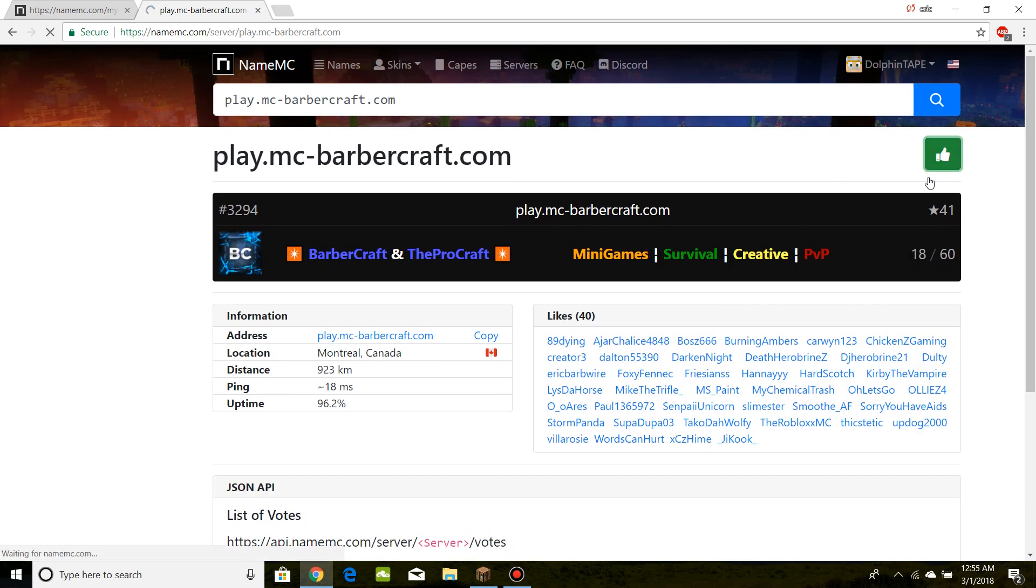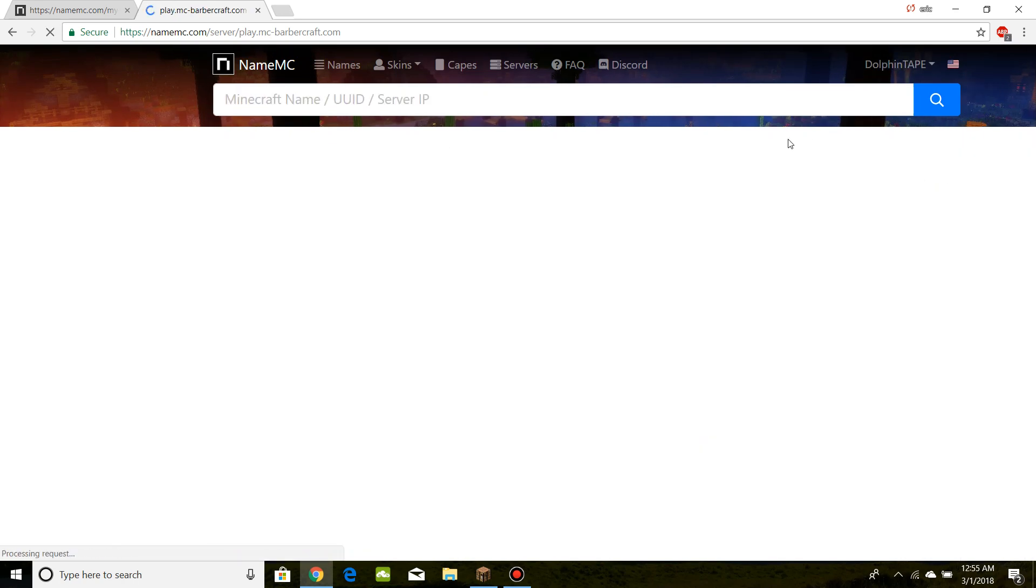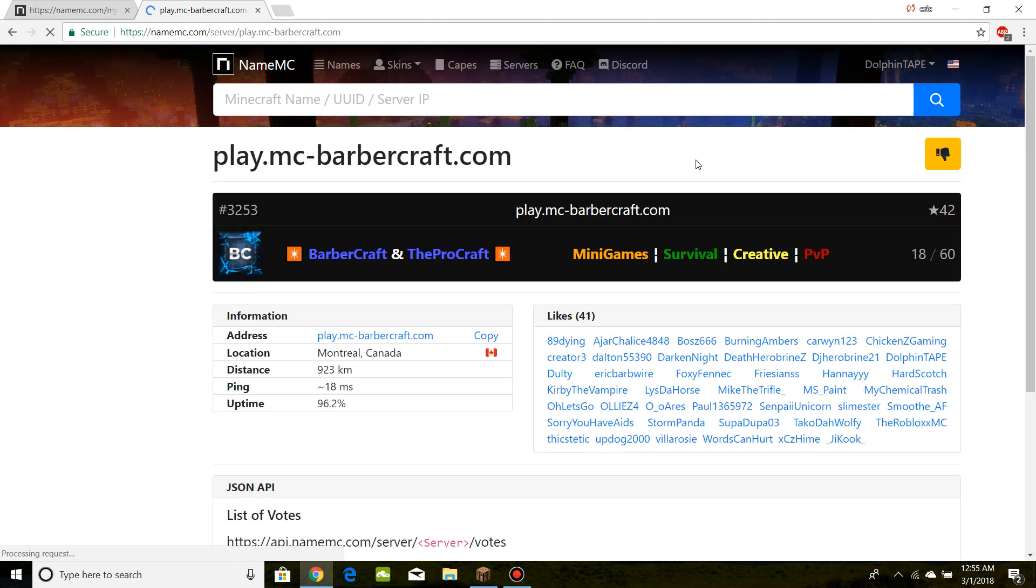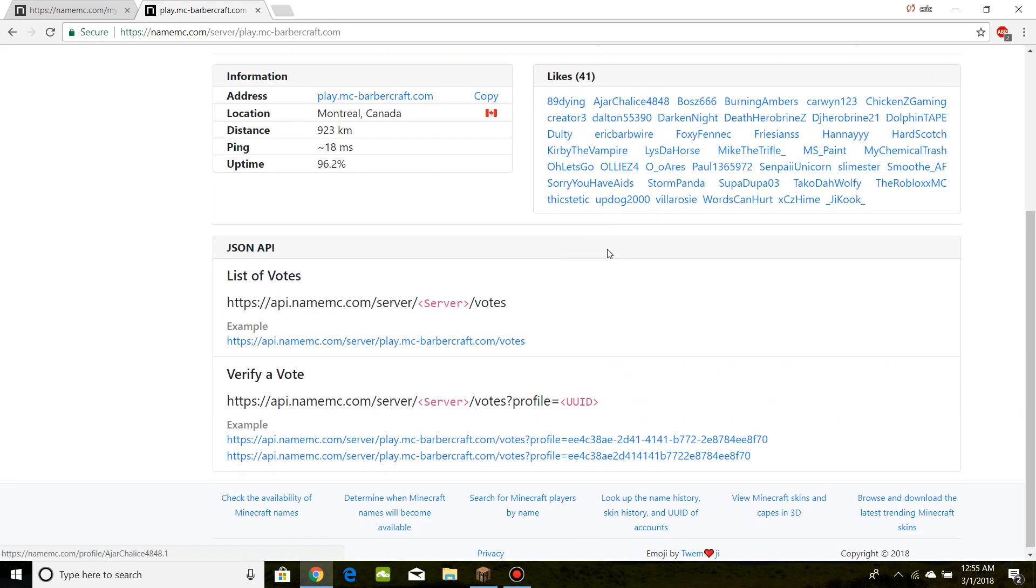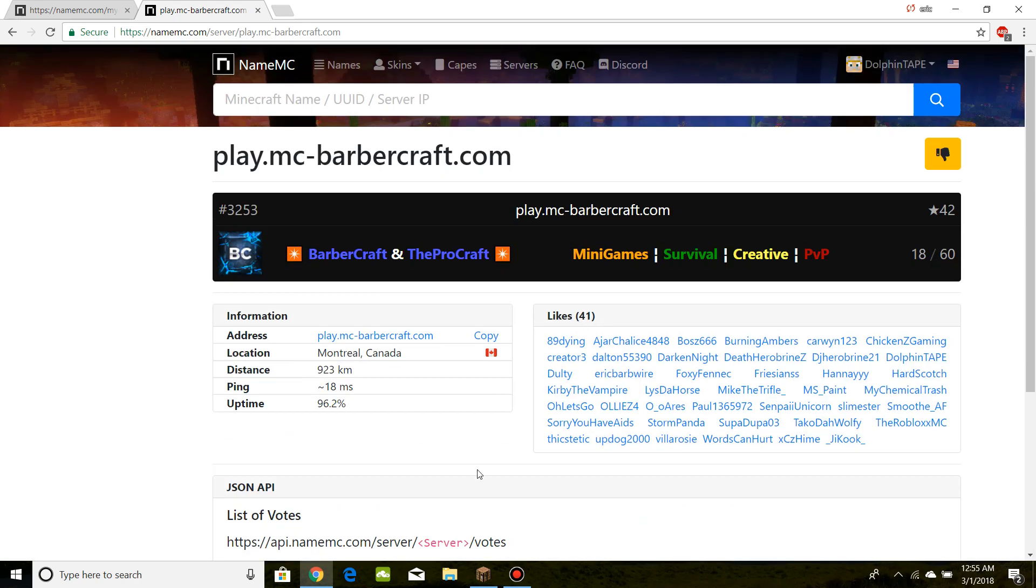And that is going to be all. Your vote has actually just been submitted. And as you guys can see, the like count went up, so you know it has been done.